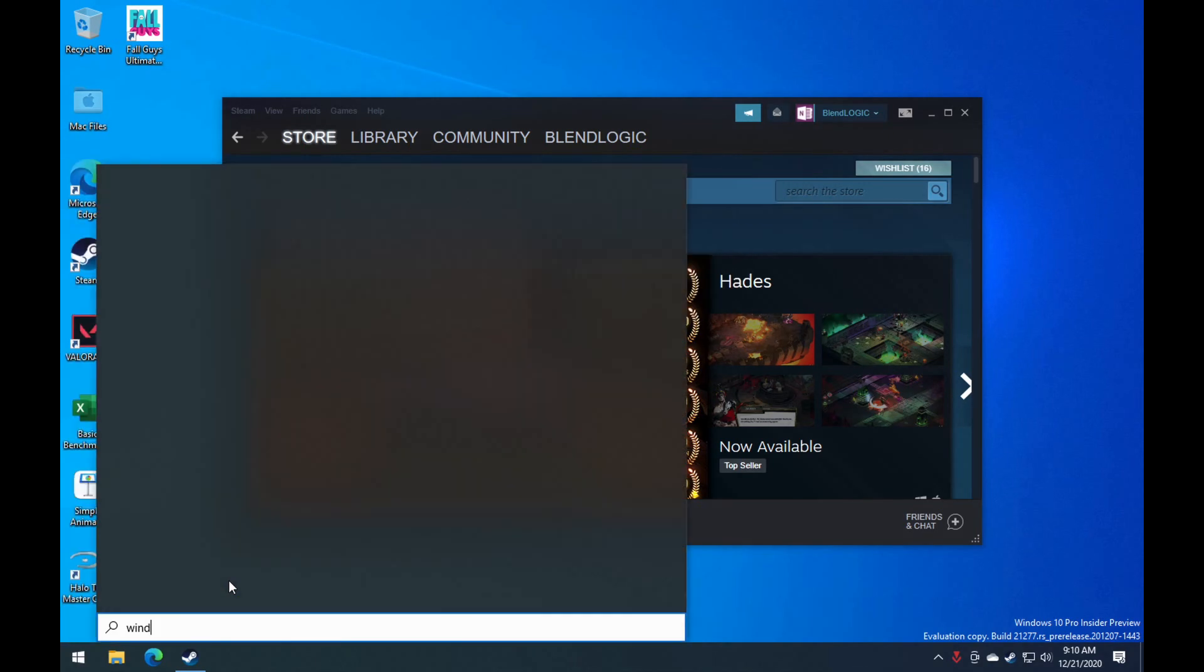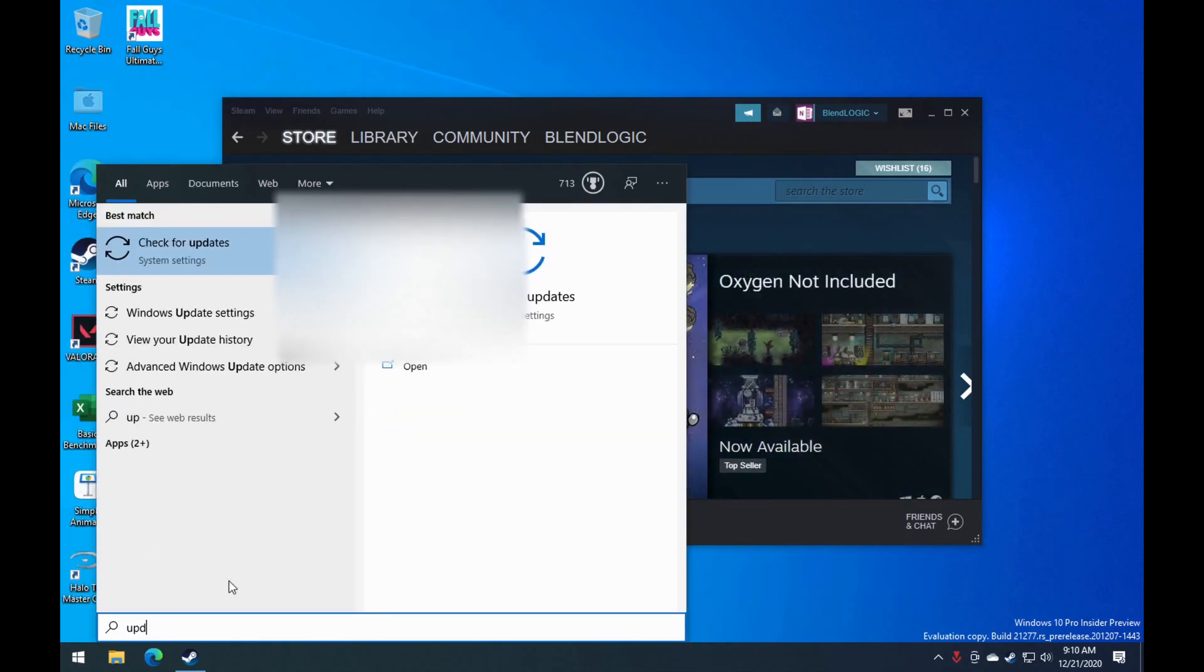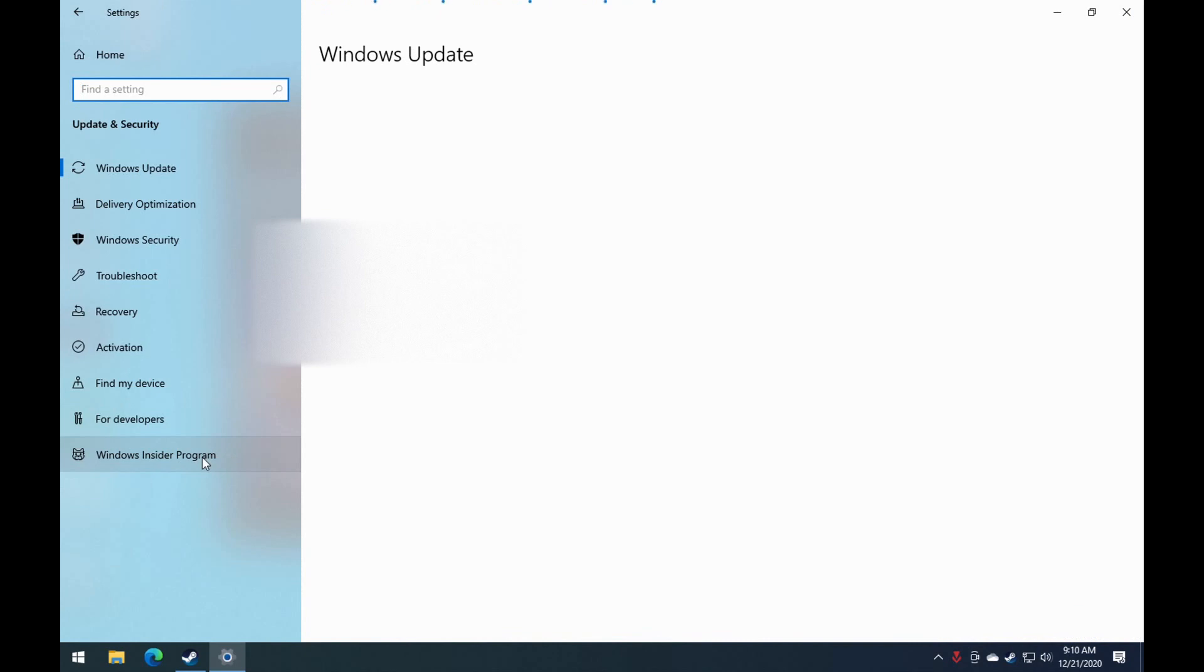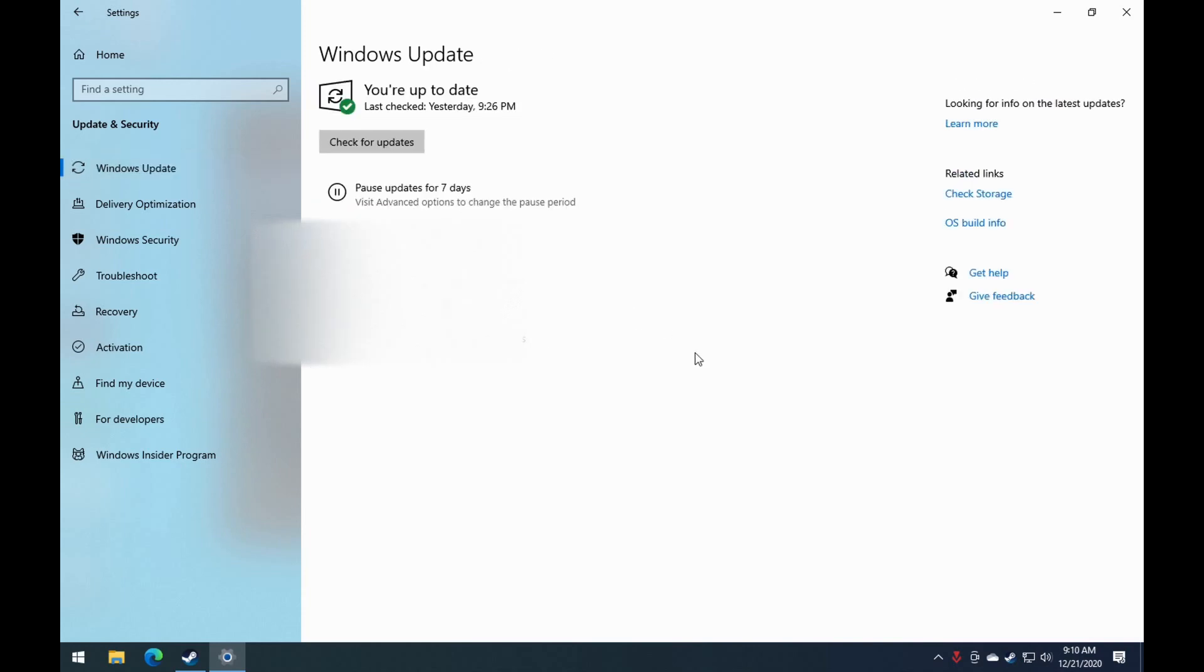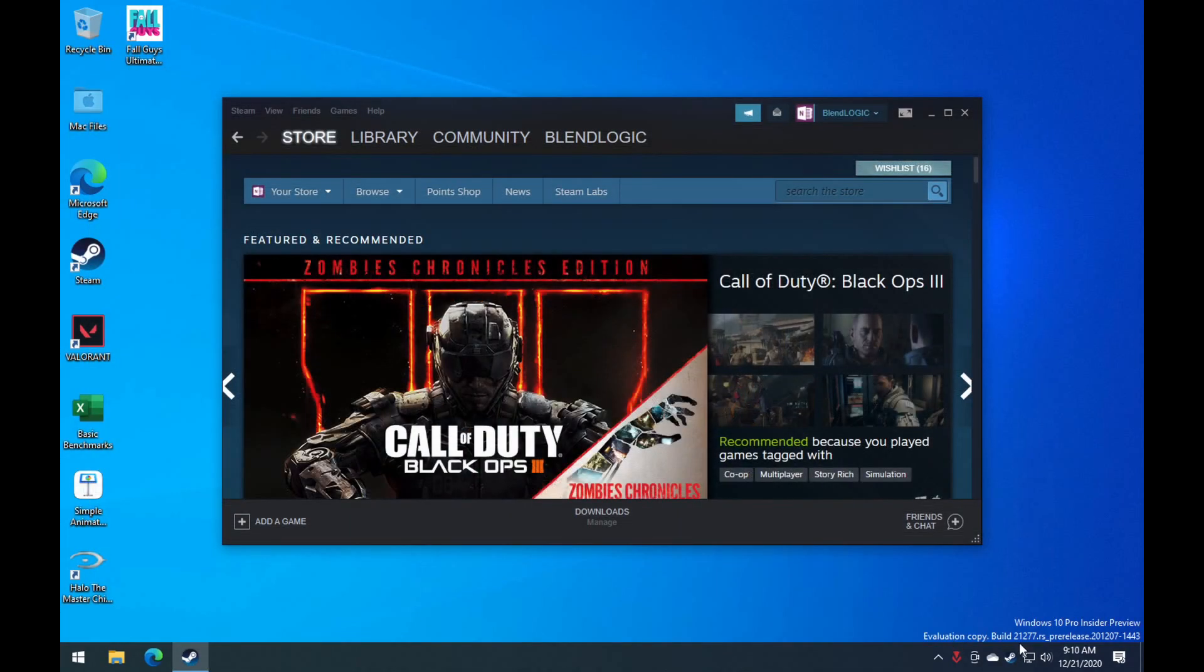But afterwards, there's some special settings you need to do in order to get x64 emulation on the Windows 10 ARM. That involves going into the Windows Insider program, making sure that you choose Dev Channel, and then when you go to Windows Update, it'll appear on this screen.